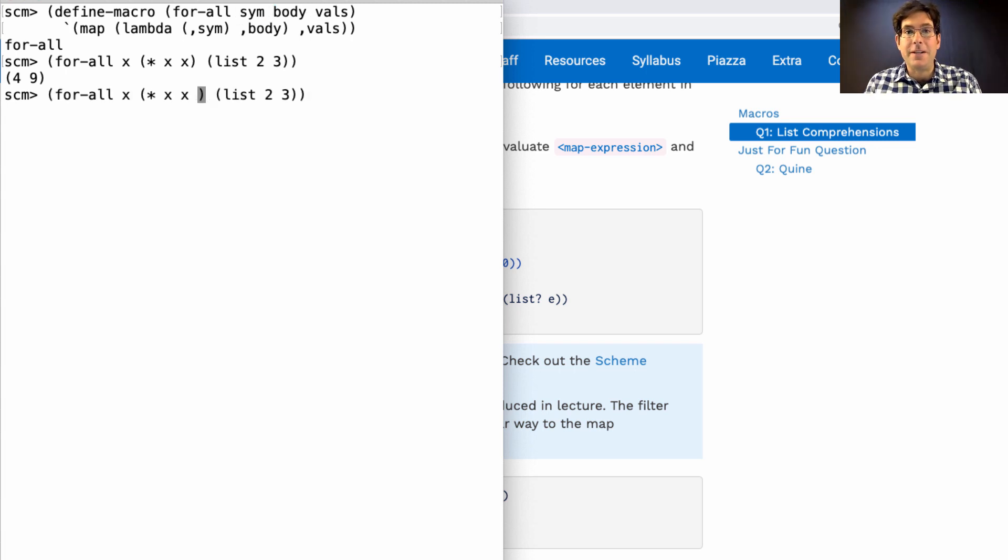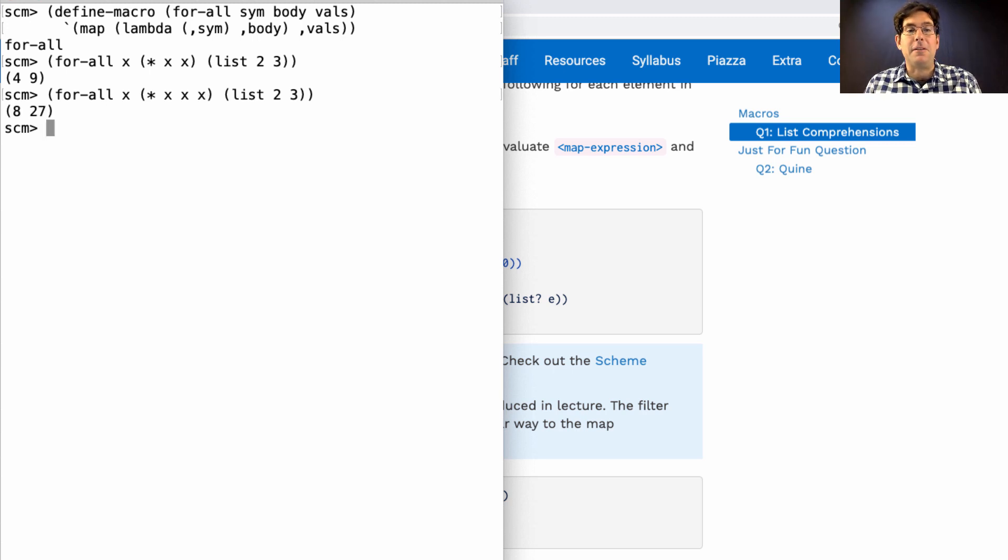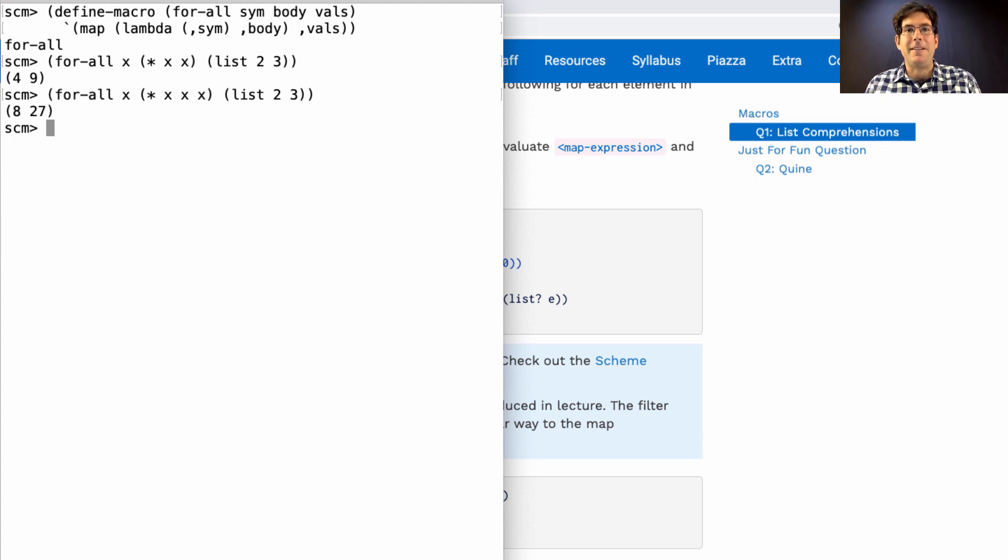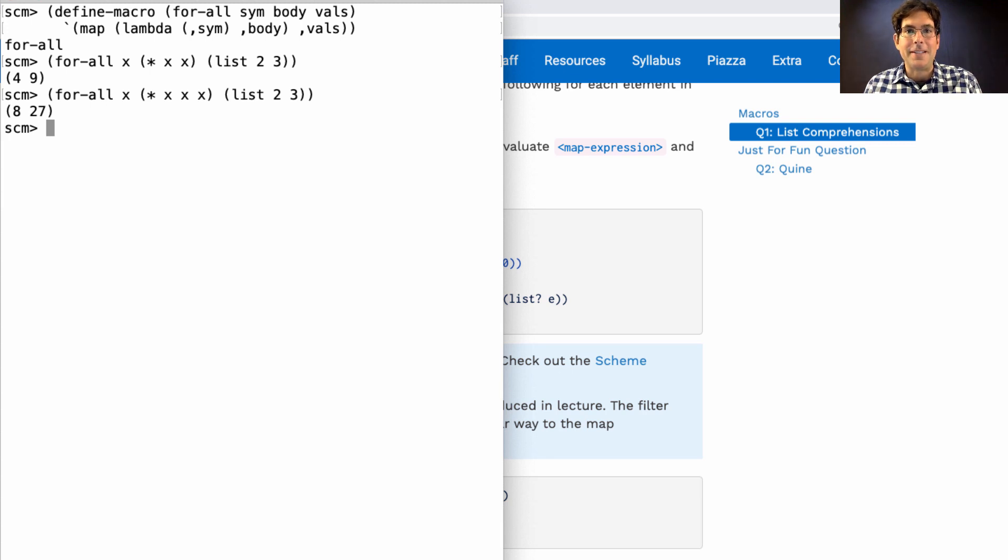Check and make sure that it does work for other examples. I could cube each element instead of squaring and it works just fine. I think this approach to developing scheme macros is much more effective than just typing the answer into a file and running the OK tests and hoping that you get it right that way.